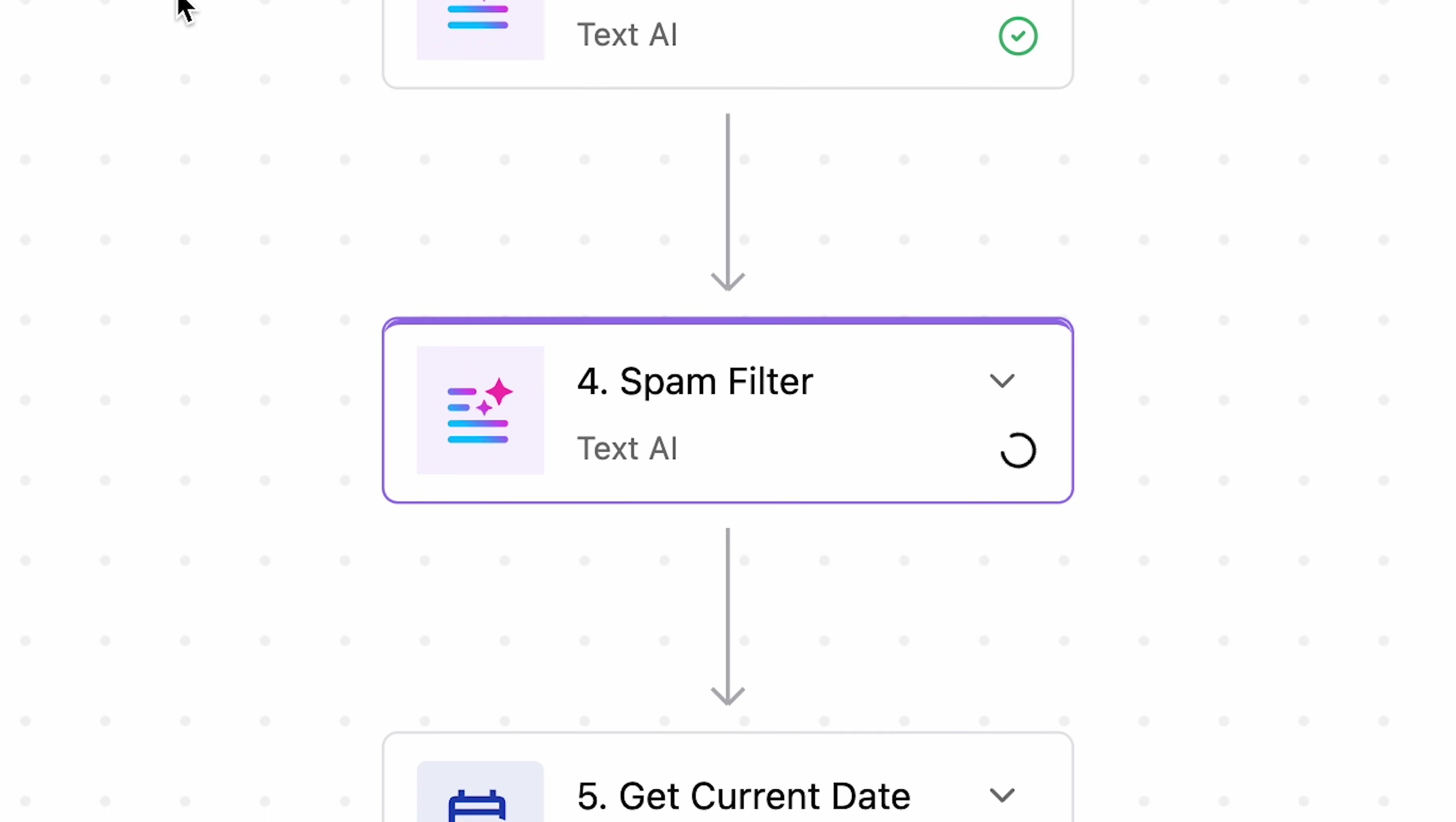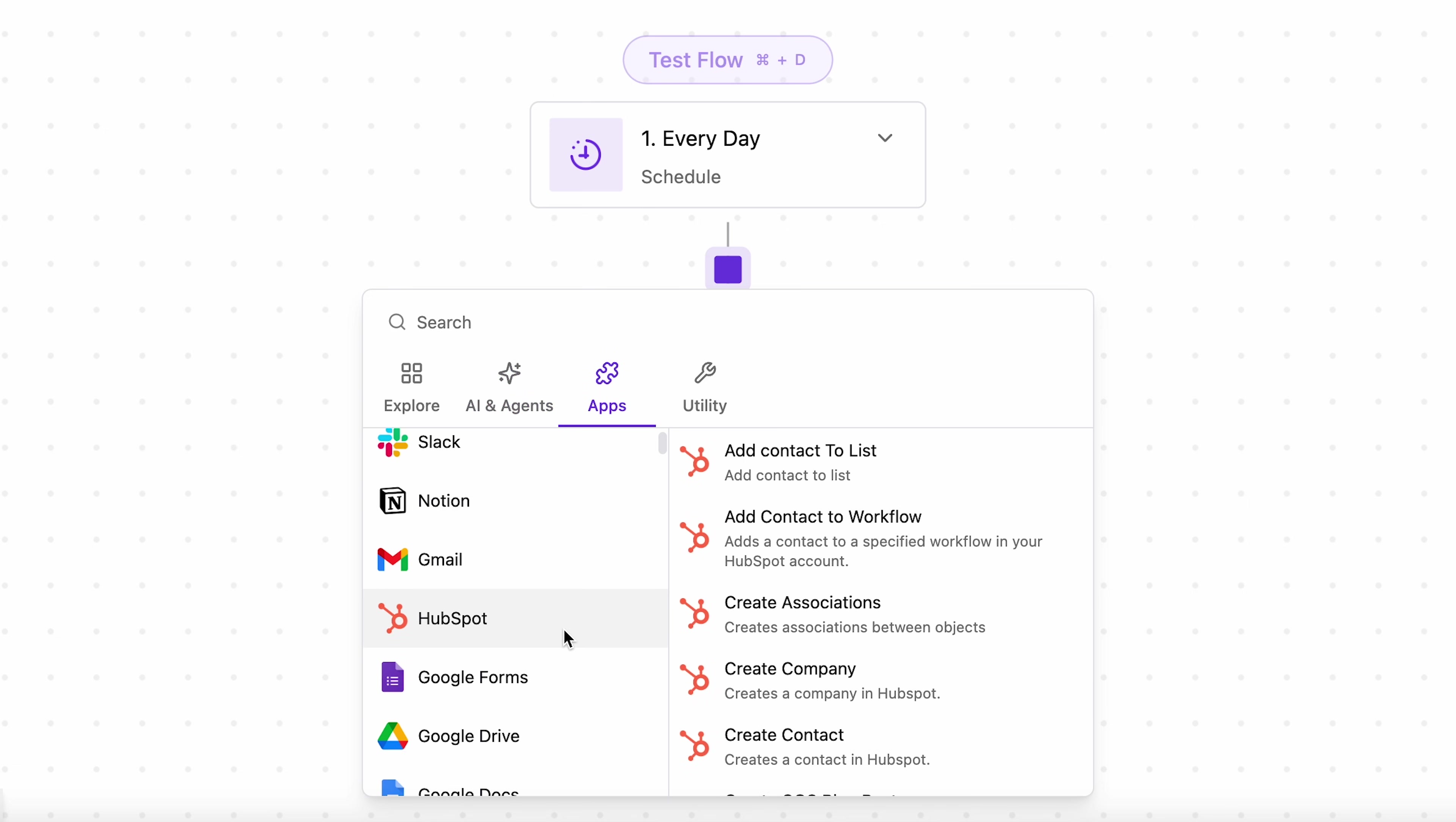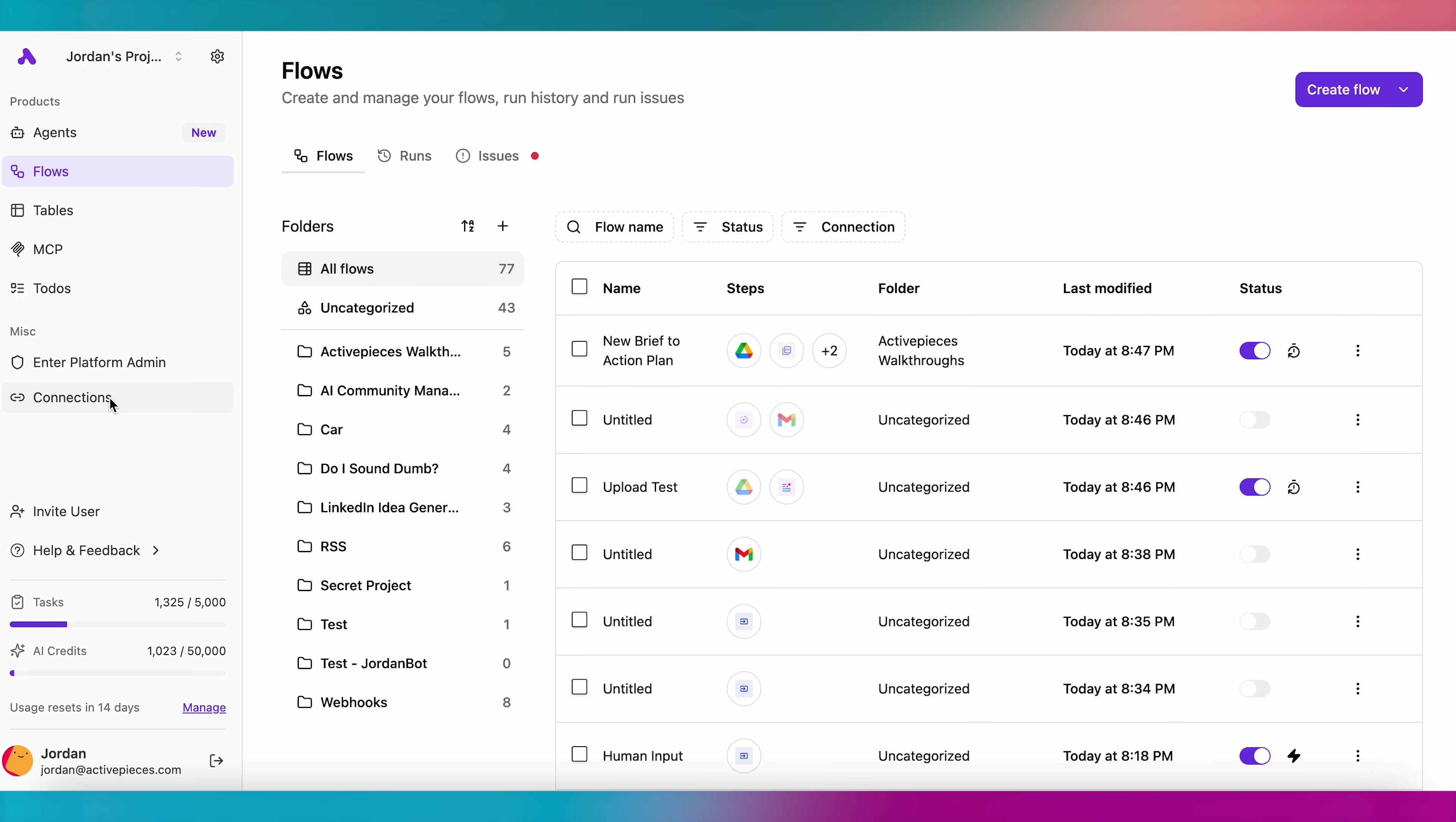When a flow triggers, it carries out each action sequentially until the flow ends. You can choose from a huge variety of actions, from AI text generation to HubSpot integration. You can connect your external apps after you add a step here, or in the Connections panel, here.